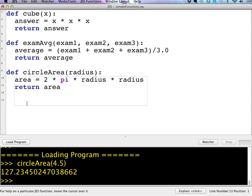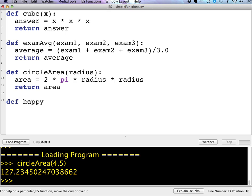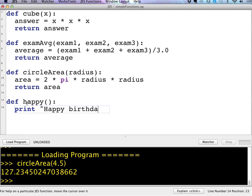Another thing that you can do is you can call one function from another. So let's say for example, I just have a simple little function called happy. And all it does, I'm not passing any parameters to it. All it does is print happy birthday to you. Our functions will typically have parameters, but they don't have to.